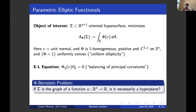The so-called phi-Bernstein theorem asks the same question as for the minimal surface equation: if you have a hypersurface which minimizes one of these parametric elliptic functionals and happens to be the graph of a function over all of Rn, is this function necessarily linear? Is this surface necessarily a hyperplane?